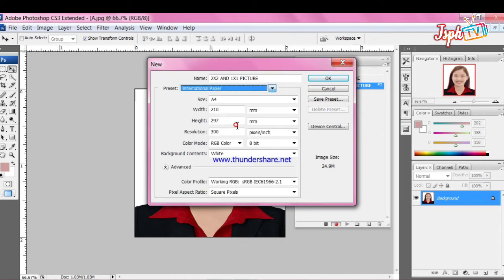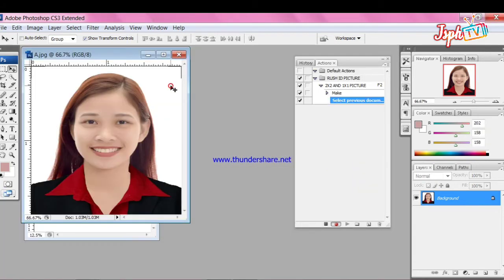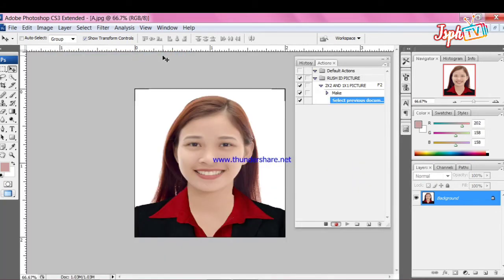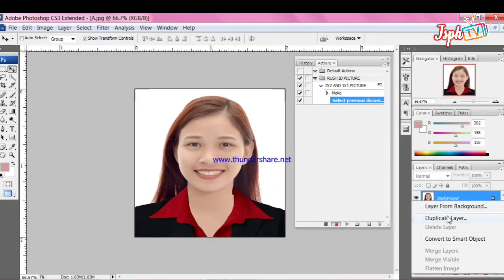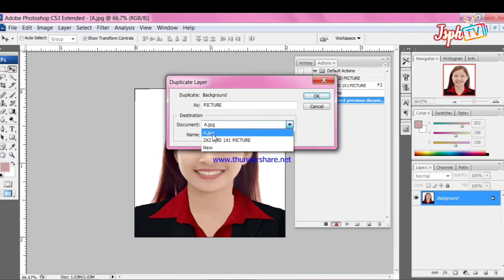Next, choose paper size international or A4. Set the resolution in 300. Back to step 2, click the 2x2 picture, duplicate the picture and set the name as picture document 2x2 and 1x1 picture print.